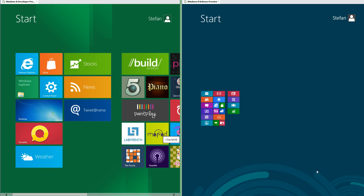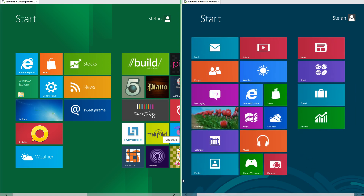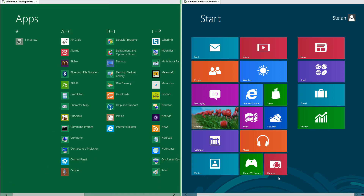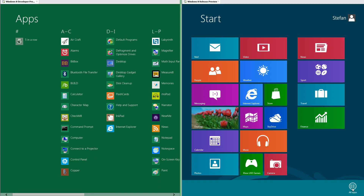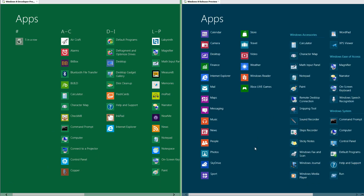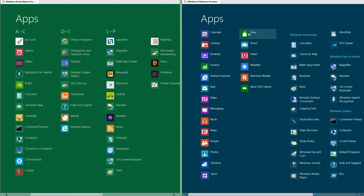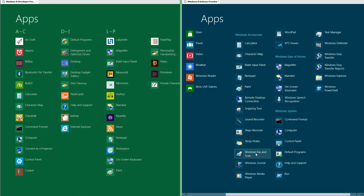In Windows 8 Release Preview there is a button to show all tiles, which is absent in Windows 8 Developer Preview — where the only way to show all apps is to go to search. In Release Preview you can also right-click the start screen and click 'All Apps.' In Developer Preview all apps are grouped by name, while in Release Preview the Metro apps come first and desktop apps are grouped by category.